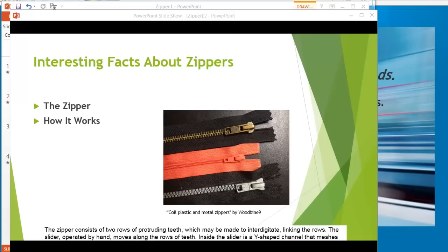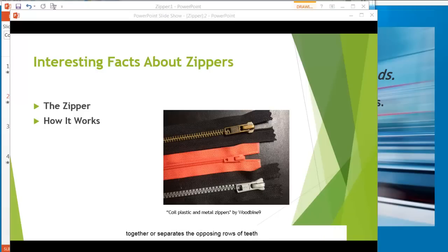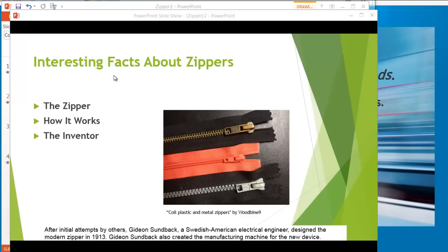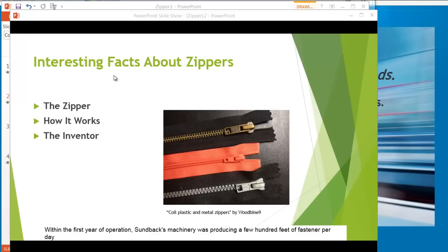The slider, operated by hand, moves along the rows of teeth. Inside the slider is a Y-shaped channel that meshes together or separates the opposing rows of teeth. After initial attempts by others, Gideon Sundback, a Swedish-American electrical engineer, designed the modern zipper in 1913. Gideon Sundback also created the manufacturing machine for the new device. Within the first year of operation, Sundback's machinery was producing a few hundred feet of fastener per day.